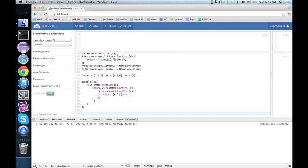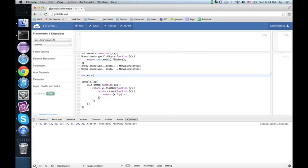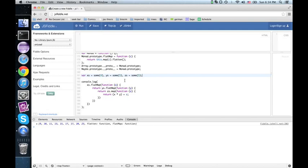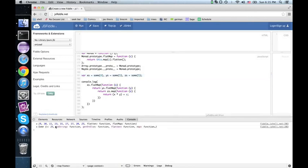Now let's see how flat map works for maybes. So here we'll have x equals sum 4, y's equals sum 5, z's equals sum 5. So this should give us 4 times 5 is 20, plus 5 is 25. We run it, we get sum 25. Great.